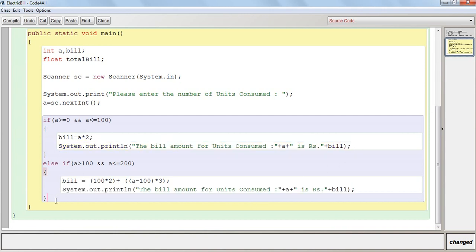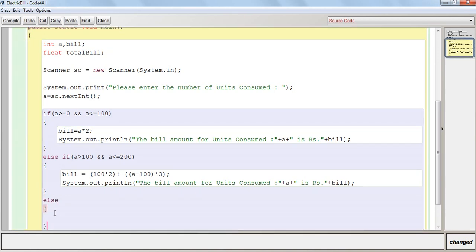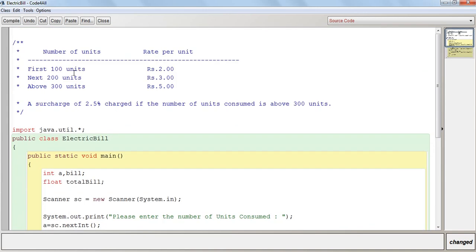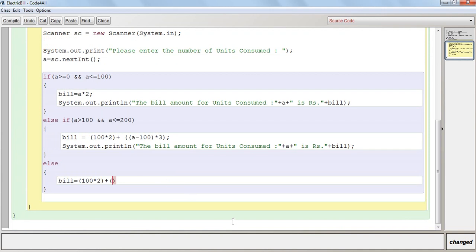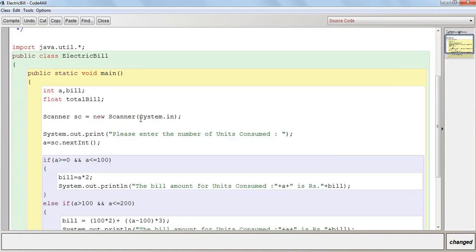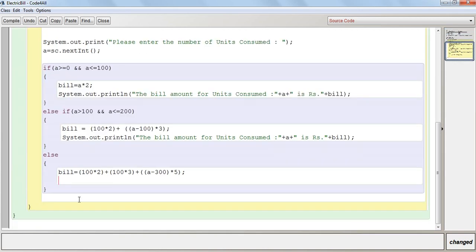Similarly here, bill is equal to first 100 will be at Rs. 2 per unit, then for the next 100, because as you can see from 100 to 200, for the next 200 units, so another 100 will be at Rs. 3. And above 300 units, that will be a minus 300. Now a surcharge of 2.5% will be charged if the number of units consumed is above 300.